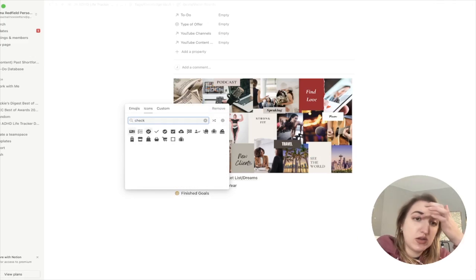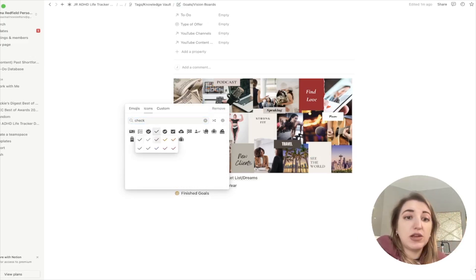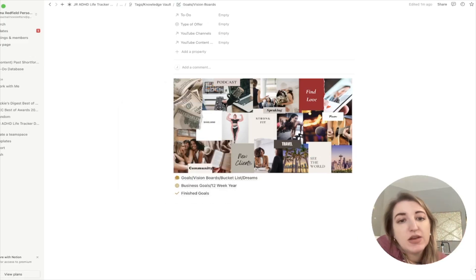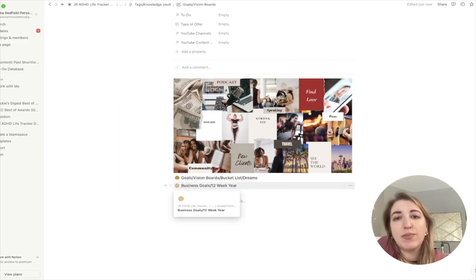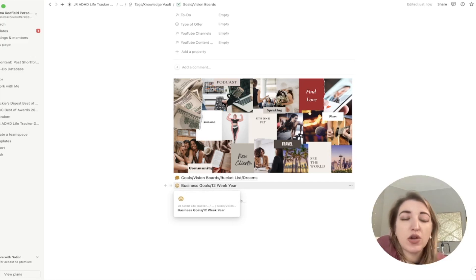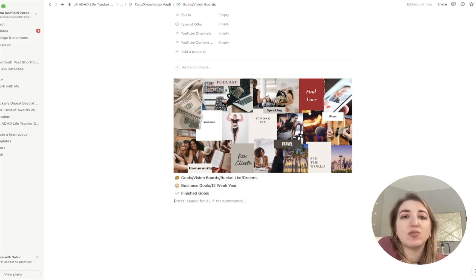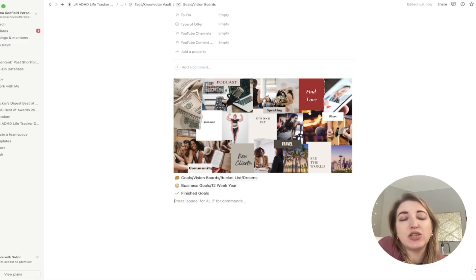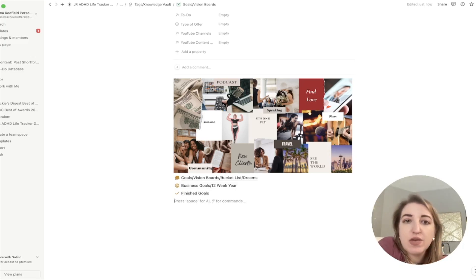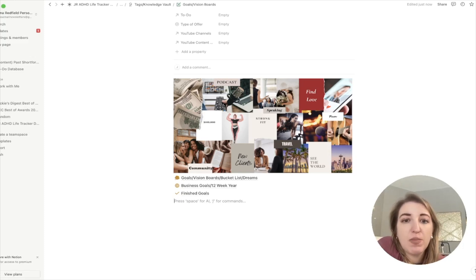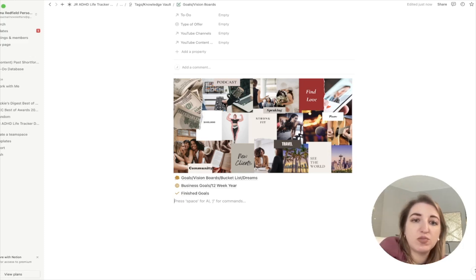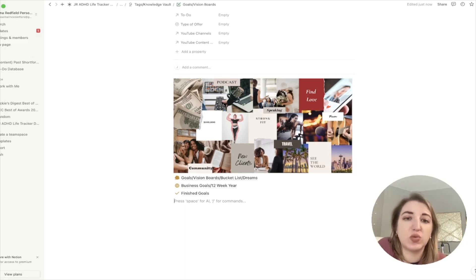Let's make a new icon — like a checkmark. This is going to be your Finished Goals. Having separate boards for things currently being worked on versus things already done is one of the easiest ways to keep it from getting chaotic. Those are the ways I've been using Notion to create both my vision board, bucket list, dream board, and my actual goals.